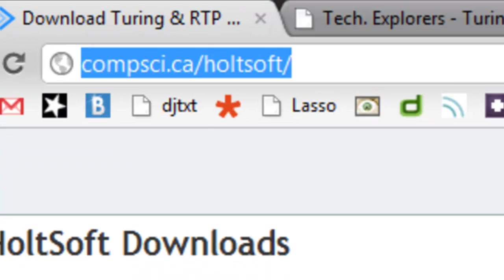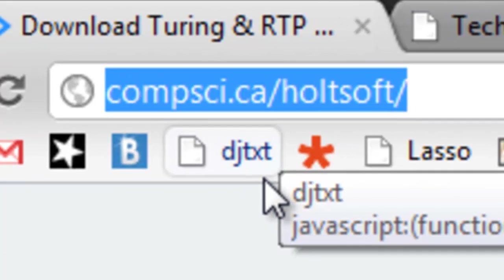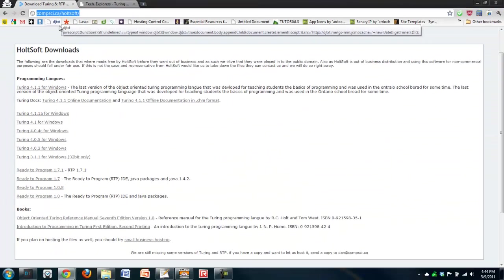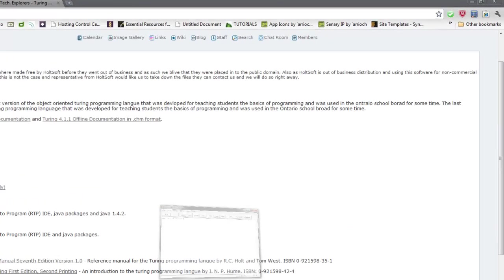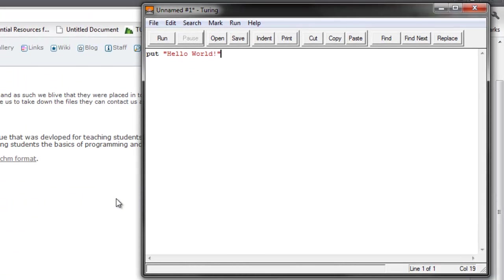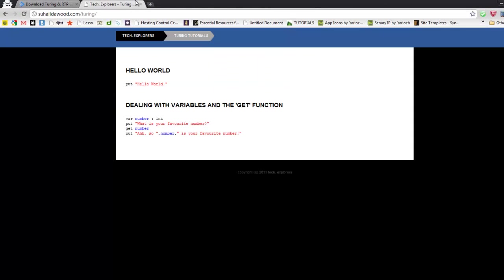Just go to this website, comsci.ca/hultsoft and you can download it for Windows, Mac or Linux. You can just Google it and I'm pretty sure you can find the download link. So once you have that installed, this is the starting interface. It's kind of like a text editor. It's really simple but it does a lot of cool things and over the next couple of tutorials you'll learn that. Let's get right into it.